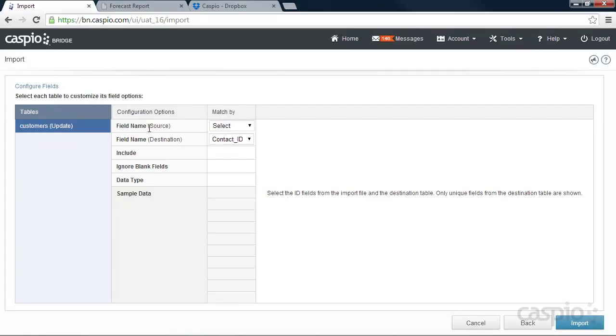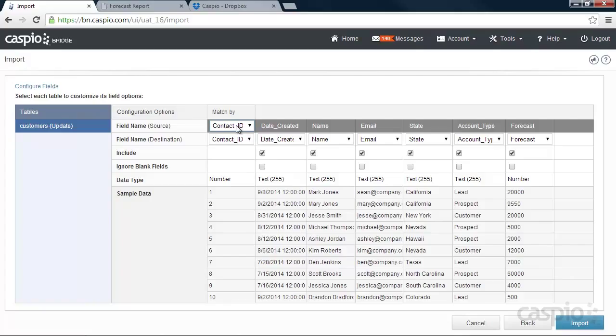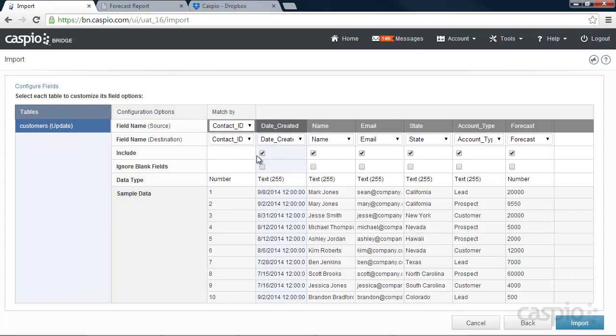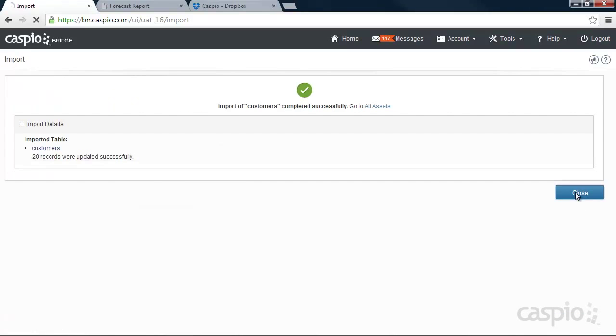And let's make sure that we match our field source name from our Excel file to our existing table field. And this is going to allow us to look for the records that need to be updated inside our existing table inside Caspio. We can choose which columns we wish to update by using these checkboxes. And you can also ignore blank fields. So if you have blank records, it's not going to change anything inside your Caspio's existing table. Let's click on Import.